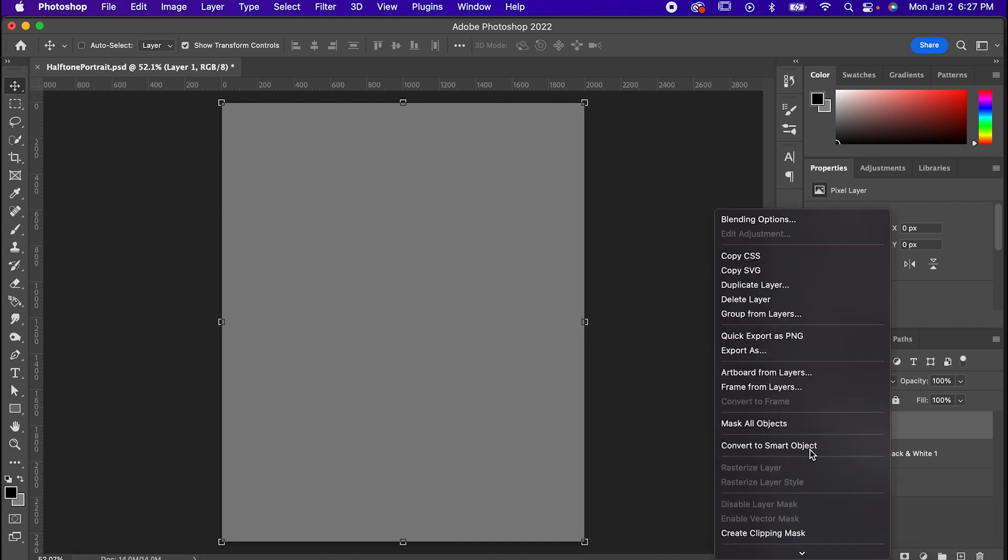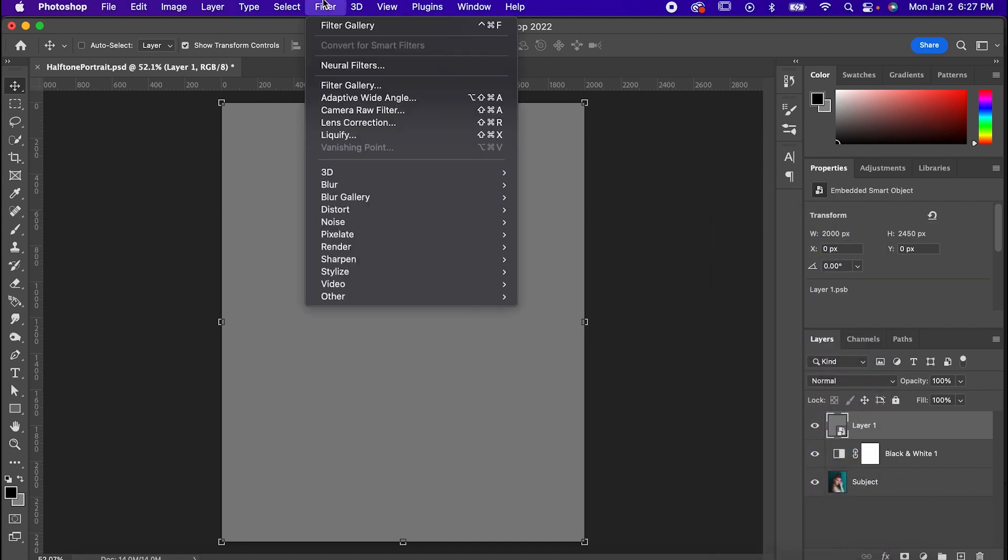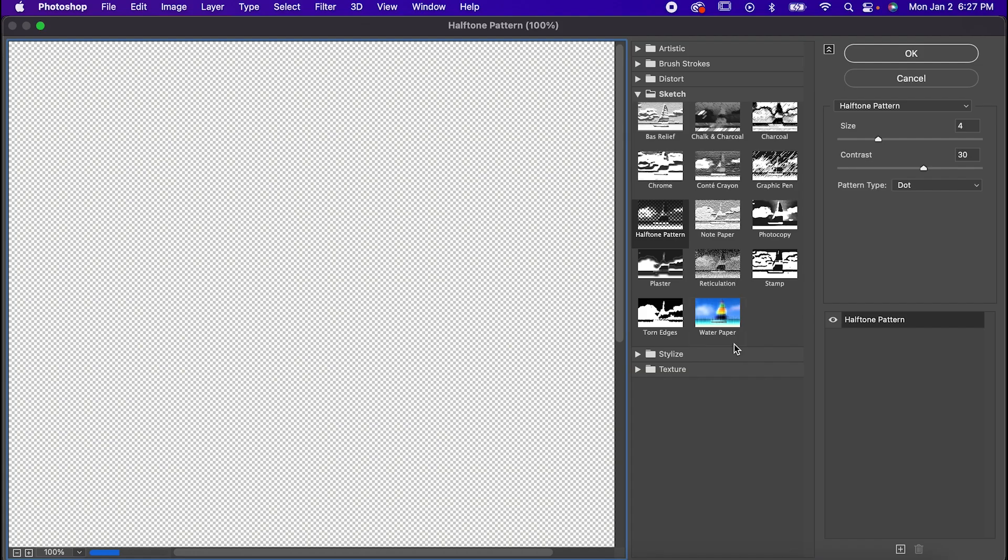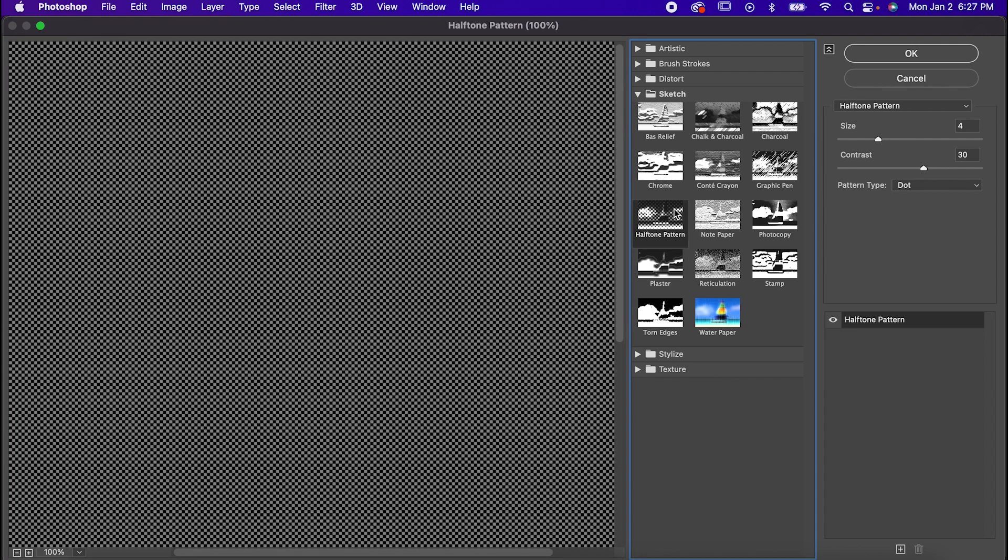Convert that to a smart object and then go to your filter gallery. Go to Sketch, Halftone Pattern. Make sure the pattern is set to dots, make the size 4, and the contrast is going to depend on your subject and style you're going for, but I'm going to put mine at 30.